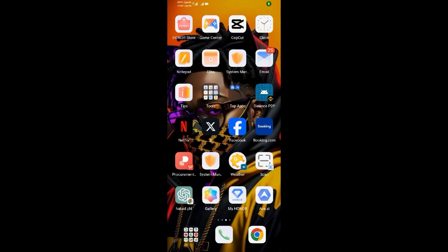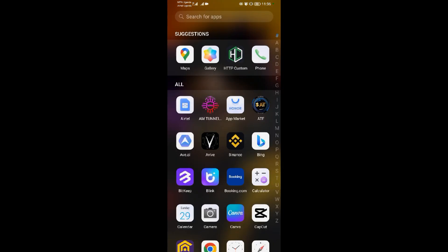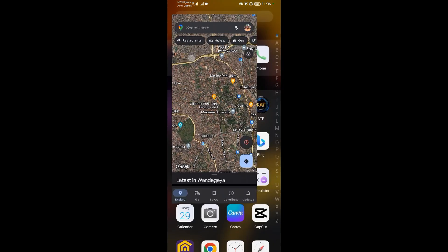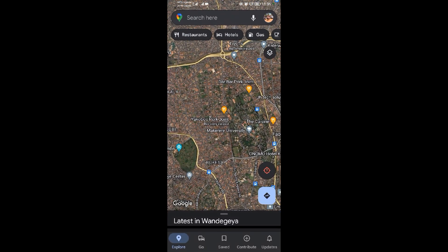Hello guys, welcome back to our YouTube channel. In today's video, I'm going to be showing you how to remove locations on Google Maps. Open your Google Maps application right away.